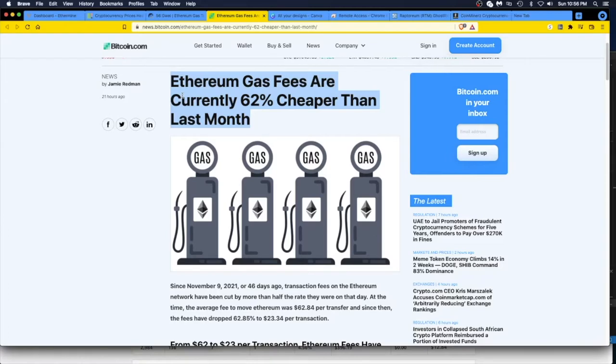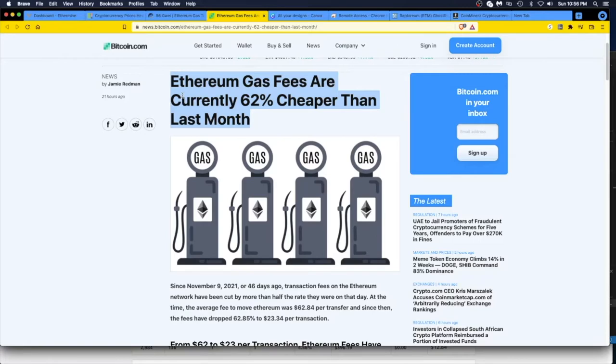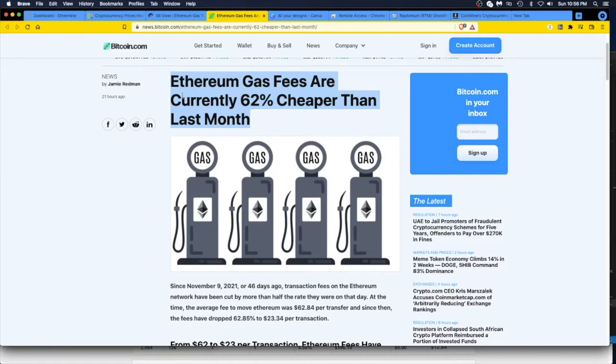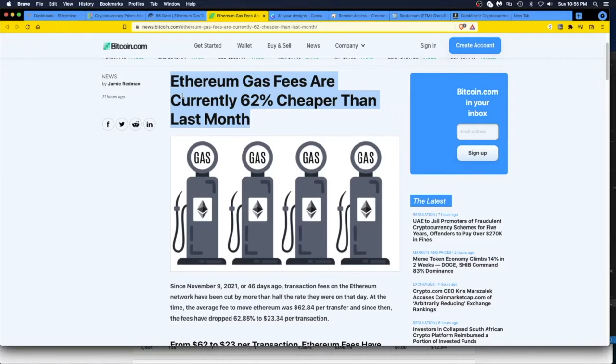If you set them low, in general those fees are not going to hit. I had mine set at 40 gwei for the payout fee, the gas fee. It didn't get hit for like two months.